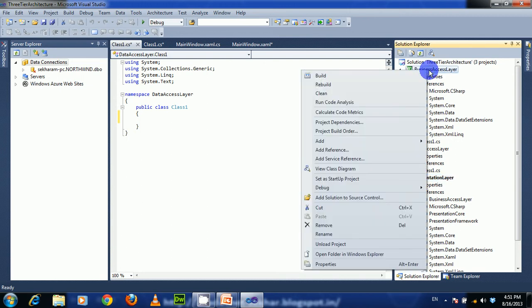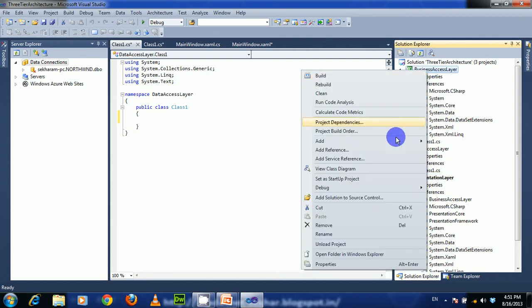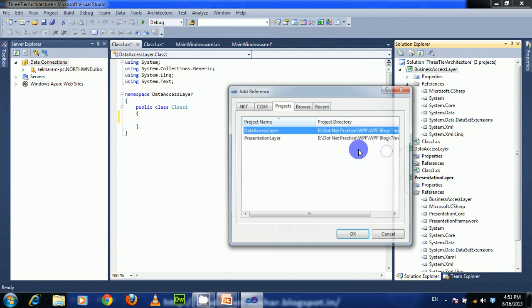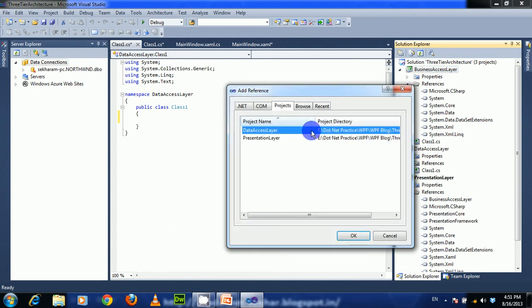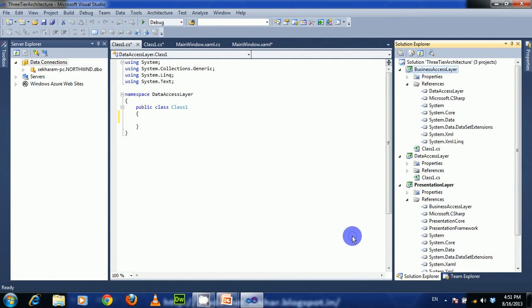Right-click on the Business Access Layer project, choose 'Add Reference', then choose the Data Access Layer from the Projects tab and press OK. Now you can see the Data Access Layer reference is added.